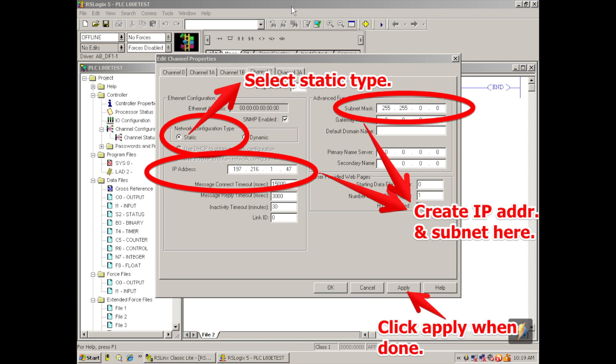Once you have the IP address and the subnet mask sorted out, hit apply, which is the button on the bottom right-hand side, and then that button will turn gray, and you want to hit okay.